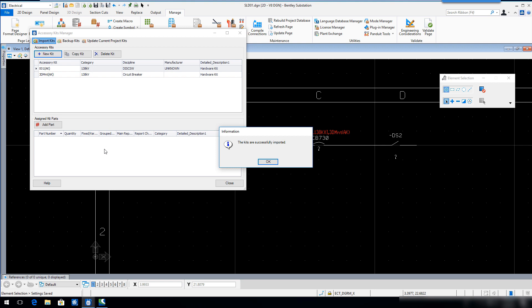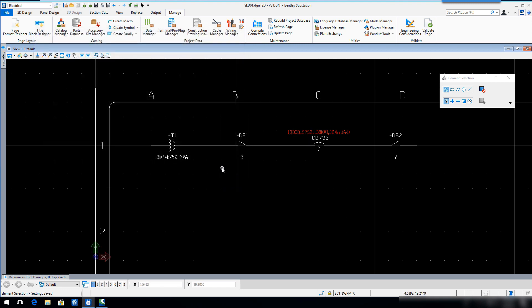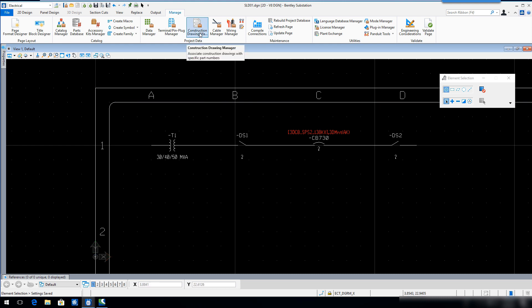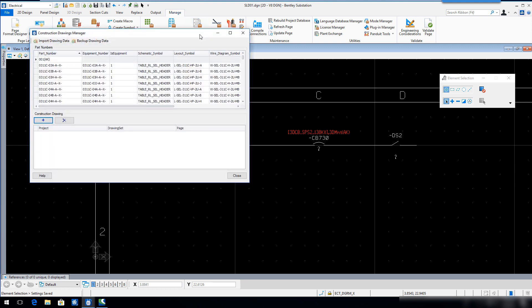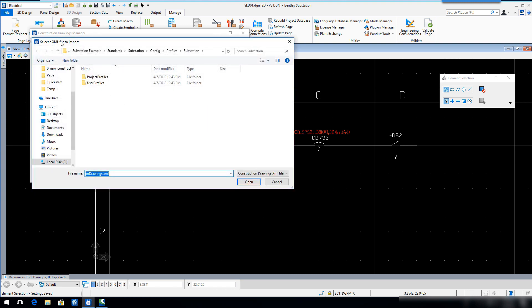Select Close to close the Accessory Kits Manager dialog. Select the Construction Drawing Manager. Select Import Drawing Data. Navigate to the QuickStart directory and then locate and select the Construction Drawing backup file named qs-construction-drawings.xml.